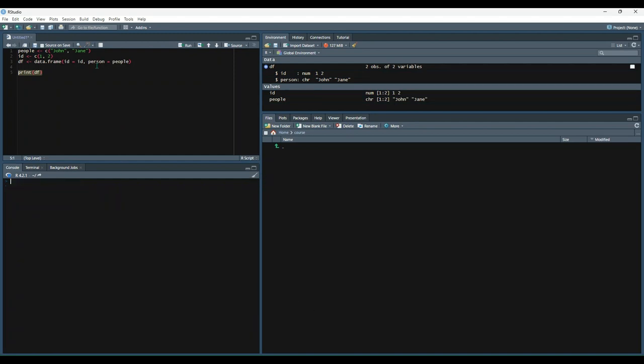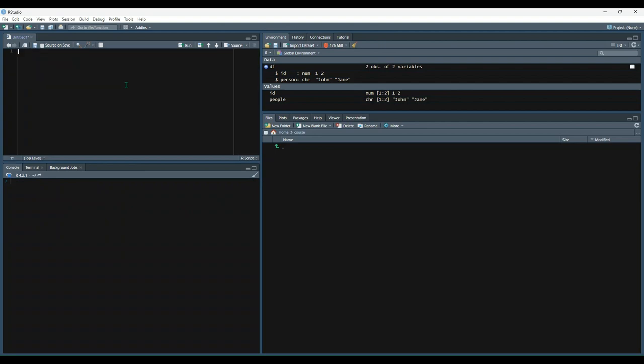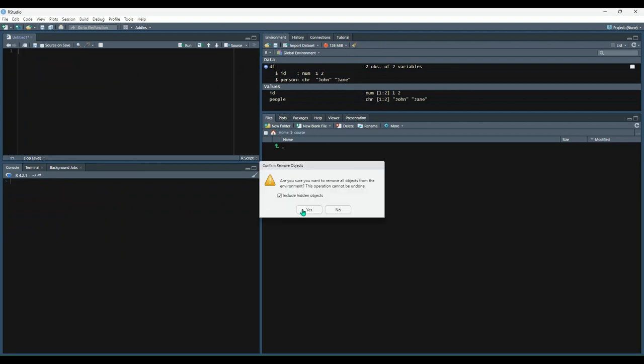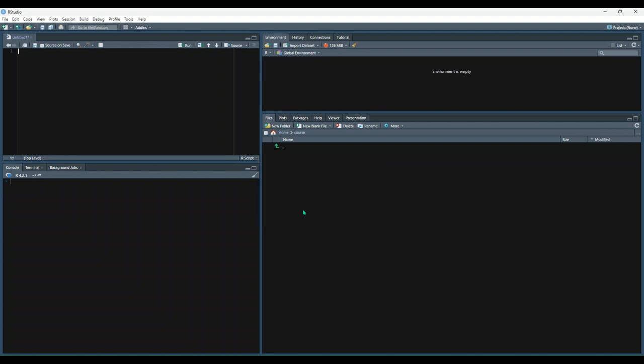All right. Finally, we have arrays. So arrays are objects that can have more than two dimensions. This is sometimes referred to as being n-dimensional. So let's copy our example.